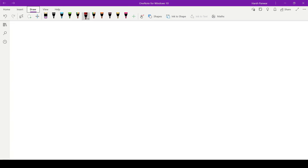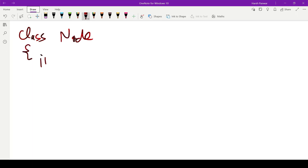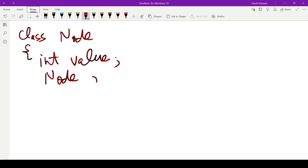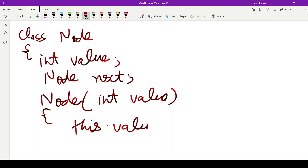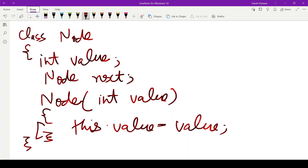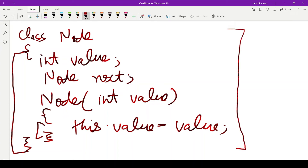Now let's come to the coding part. First, we create the structure of a node: class Node. We include a value field and a next pointer. We create a constructor, assign a value to it, and initialize it. This node structure is mandatory for every linked list question.